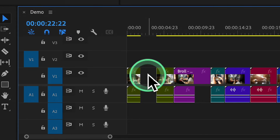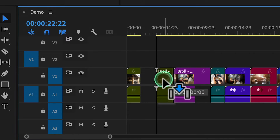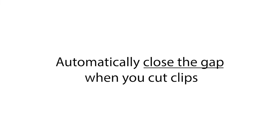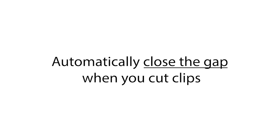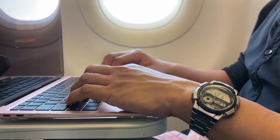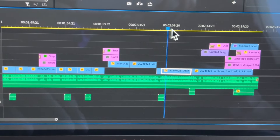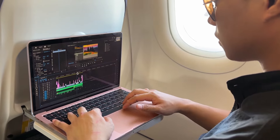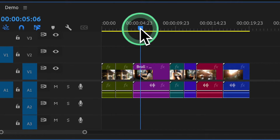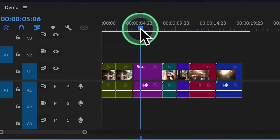You can close the gap by dragging adjacent clips together until they meet. Or you can use the Ripple Edit tool, which automatically closes the gap when you cut clips, ensuring a seamless transition. Ripple trim edit allows you to quickly trim clips to your playhead position and automatically close the gap, making your editing process even faster.